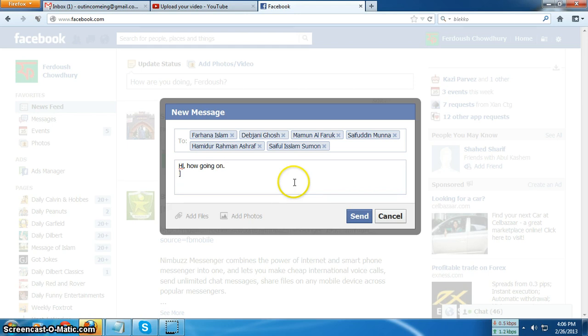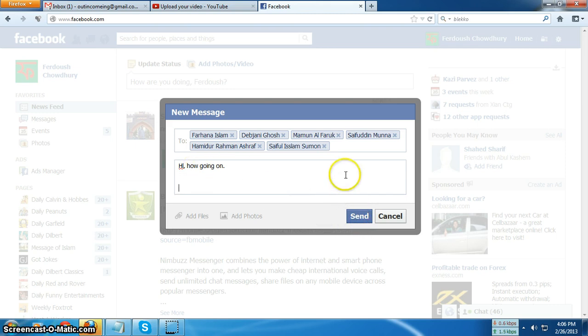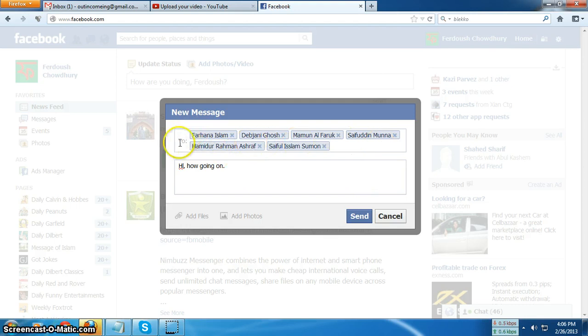And what do you want to say, everything will be here. And then click send and your message will send to all of these. Thank you very much for watching.